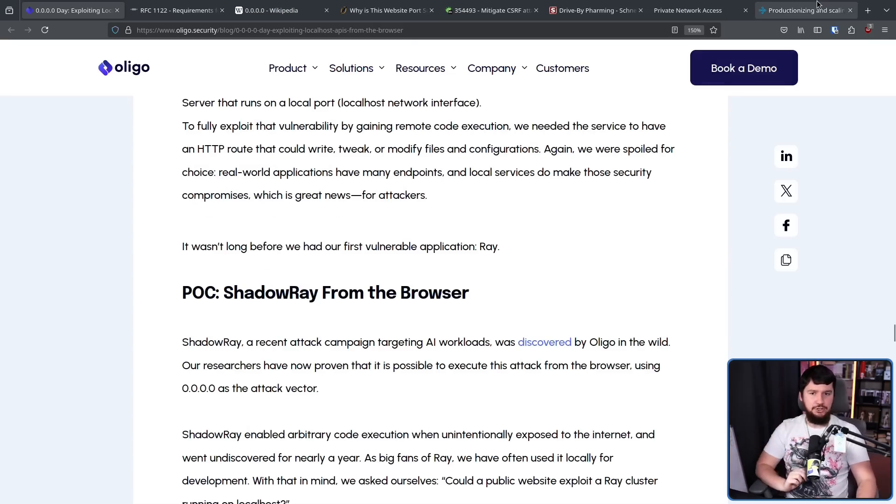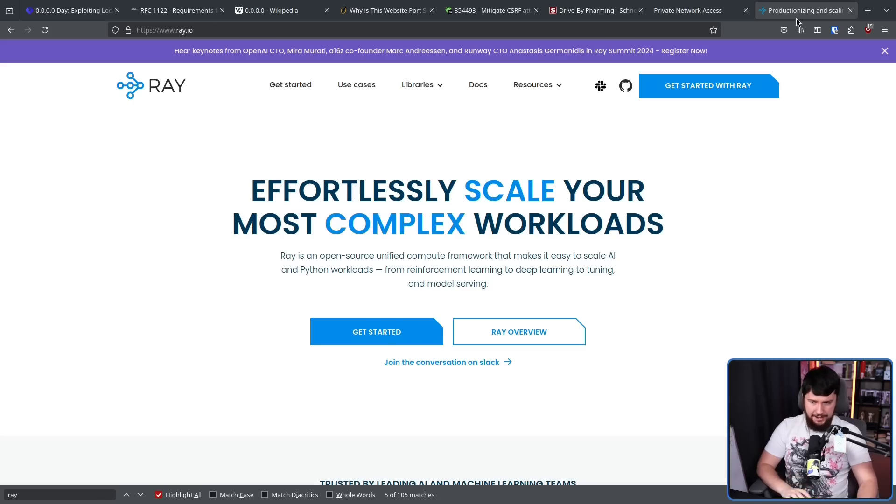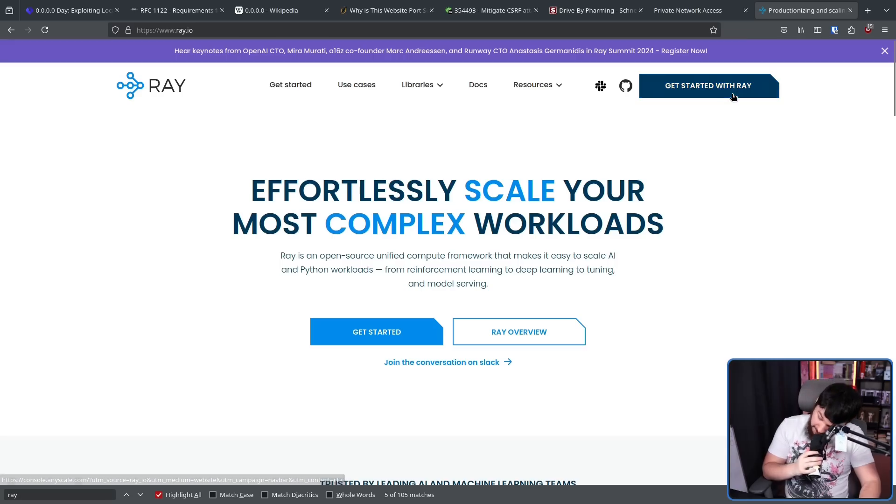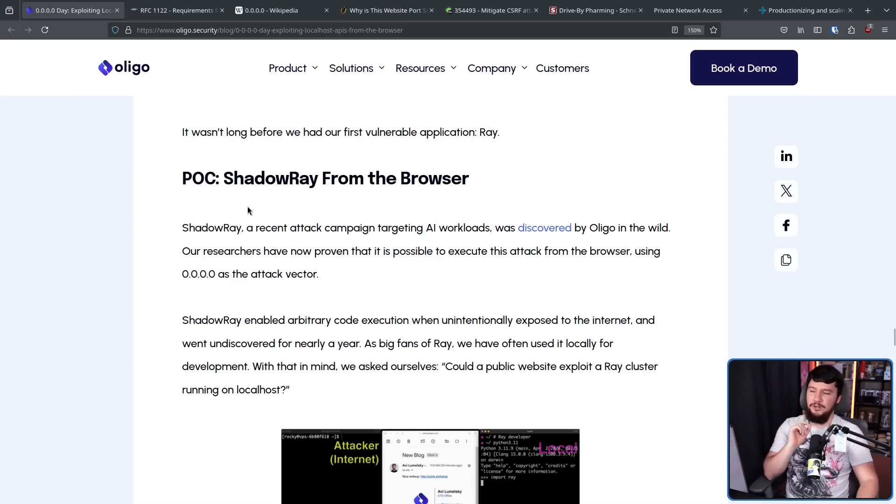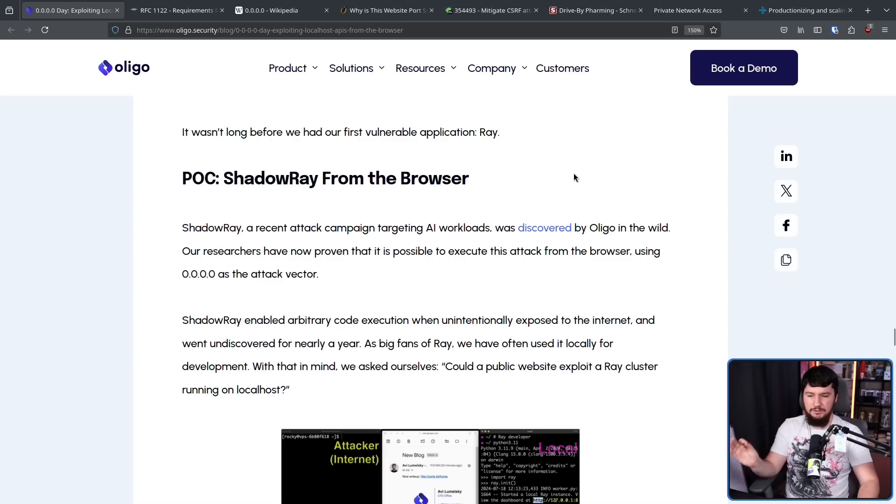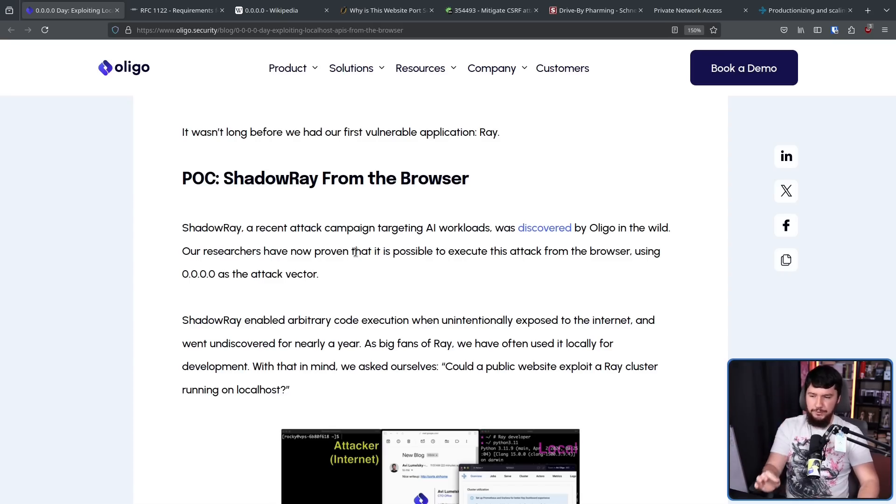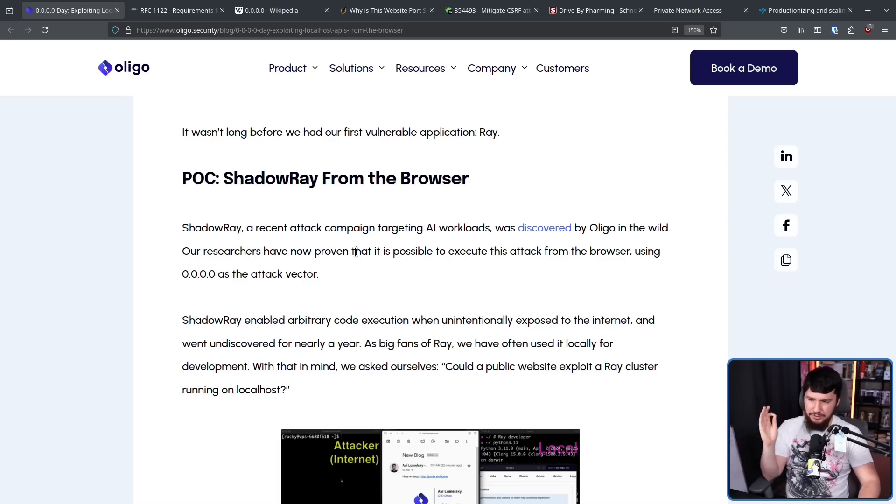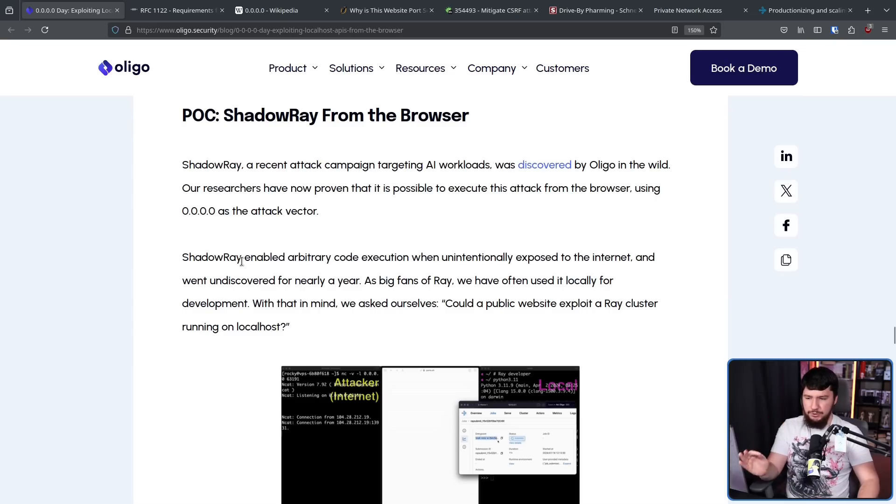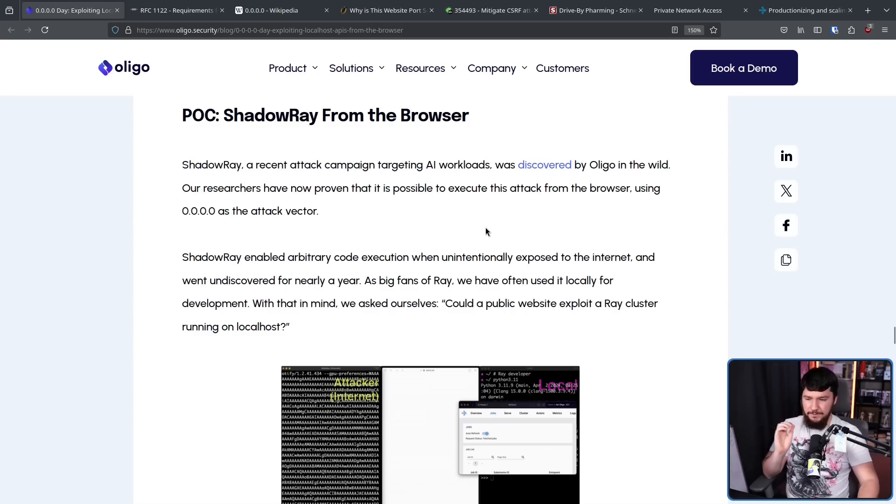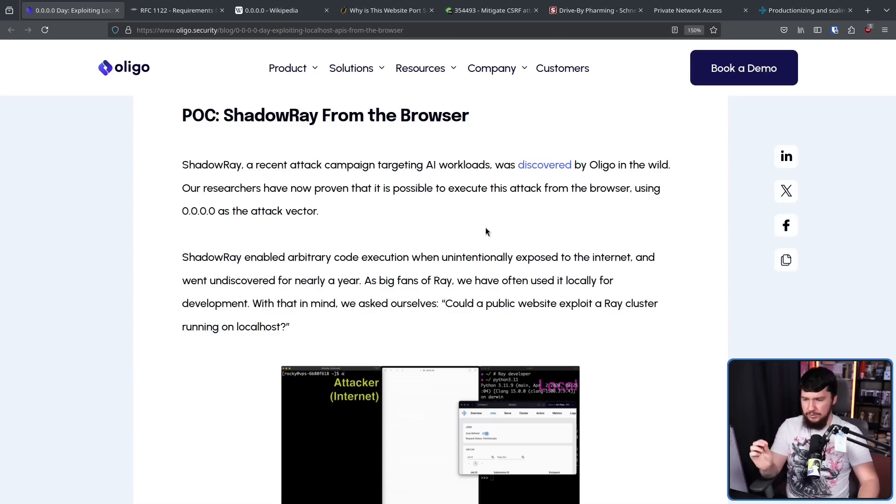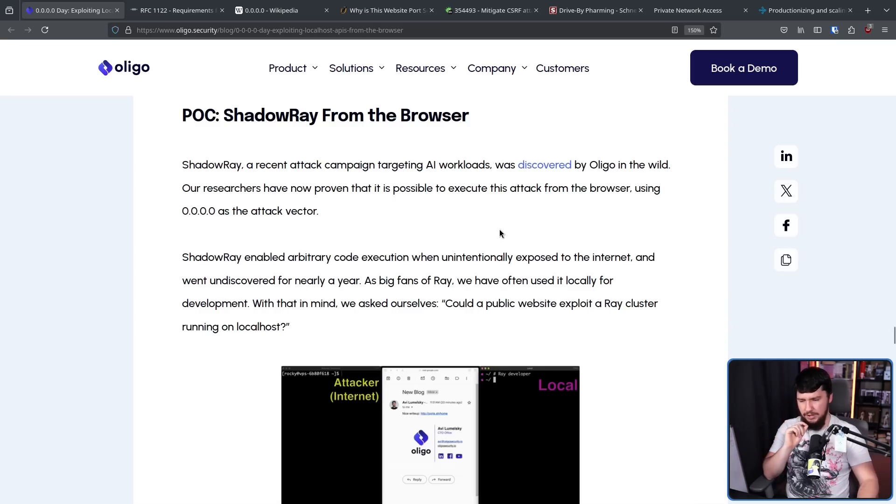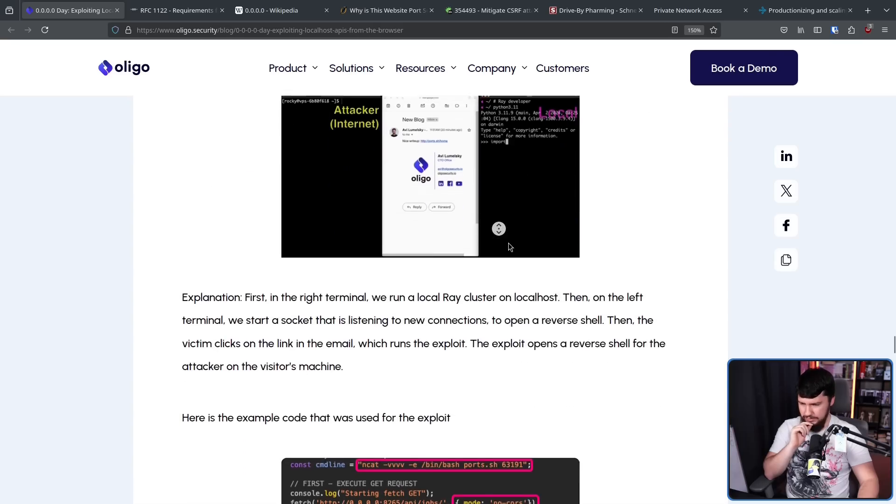Our first vulnerable application: Ray. This is an AI framework that maybe you as a regular user aren't going to be running, but you might be running if you're a big business. Proof of concept: ShadowRay from the browser. ShadowRay, a recent attack campaign targeting AI workloads, was discovered by Oligo in the wild. Our researchers have now proven that it is possible to execute this attack from the browser using 0.0.0.0 as the attack vector. ShadowRay enabled arbitrary code execution when intentionally exposed to the internet, and went undiscovered for nearly a year. As big fans of Ray, we've often used it locally for development. With that in mind, we asked ourselves, could a public website exploit a ray cluster running on localhost?